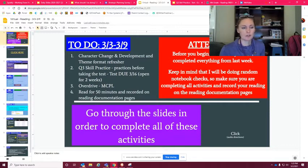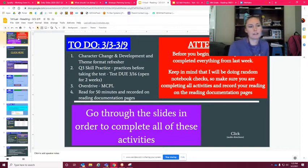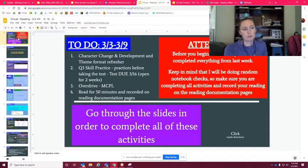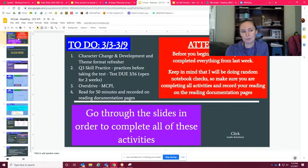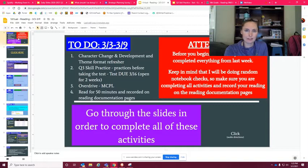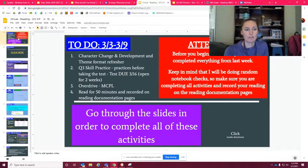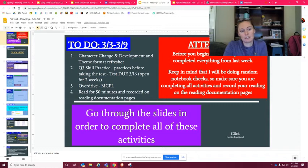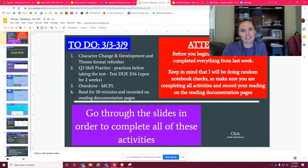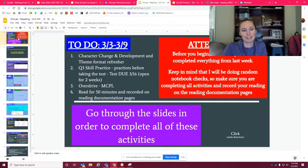And then you have your quarter three skill practice and there's practices that you're gonna be able to do before you actually take the test. And then your test is not due until the 16th, so that's next Tuesday - not this coming Tuesday, but next Tuesday.